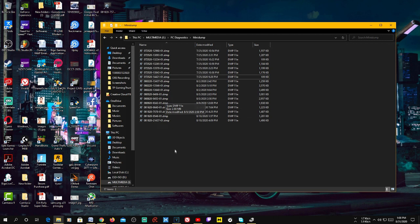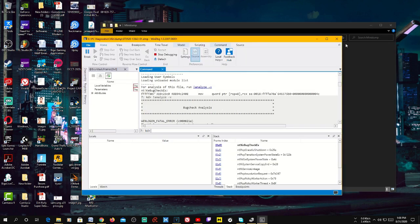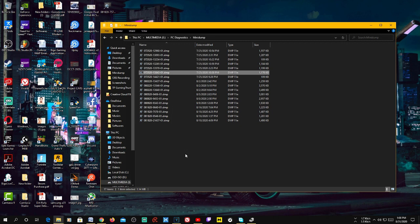If you don't understand the dump file analysis, go to the Microsoft forum and share the dump file — someone will analyze it and tell you what was causing the problem. Note that the analysis doesn't necessarily mean that particular driver caused the problem — it just shows what was in memory. If you keep seeing the same driver, try updating it. If you see a graphics driver, try reseating or rolling back the graphics card driver.